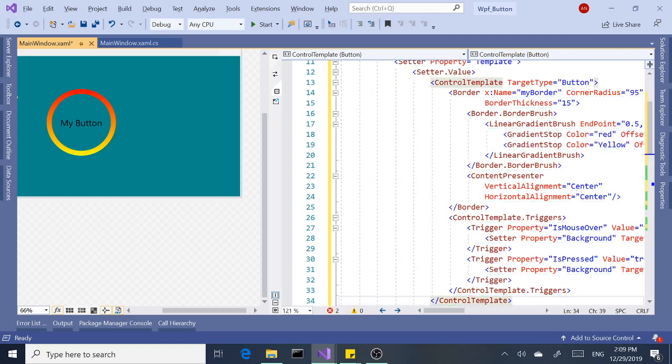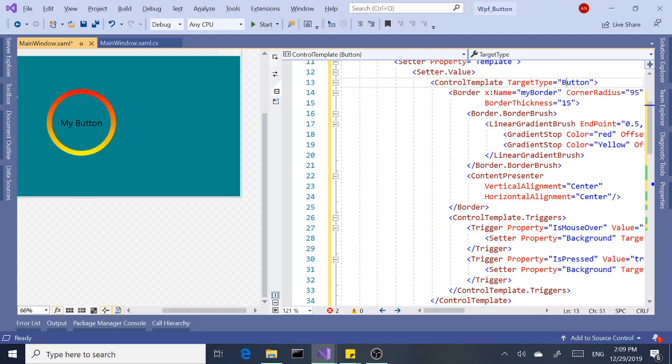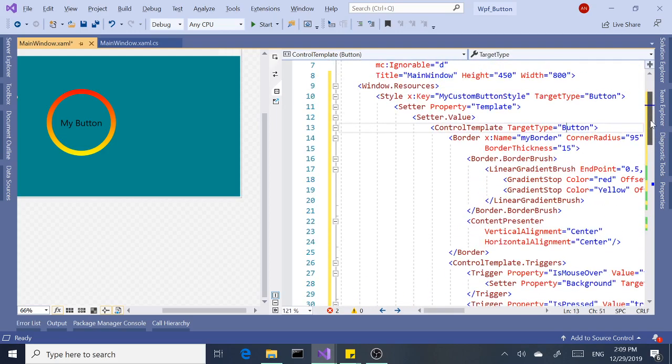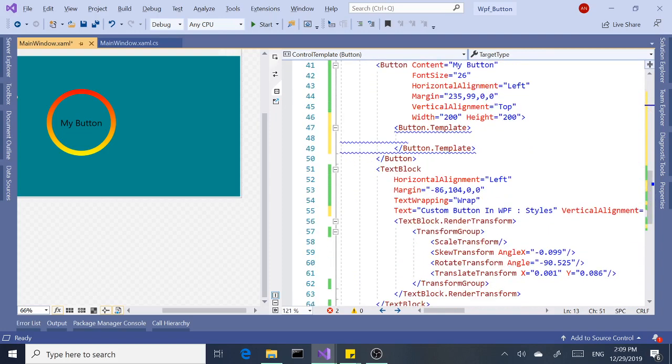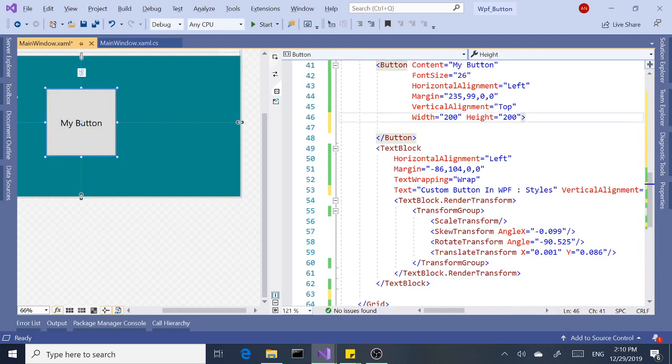Okay, I think the one thing that may be different from last video, this target type wasn't there. We need this target type and it's a little bit redundant, but still we need that when we do a style. Now we can remove this button template. As you can see, our button went back to the original form when we first started.